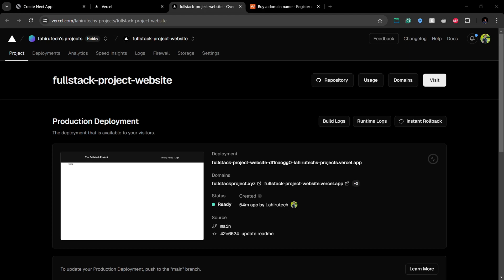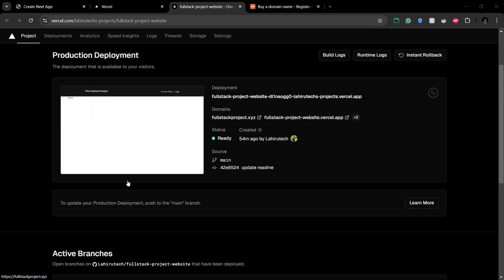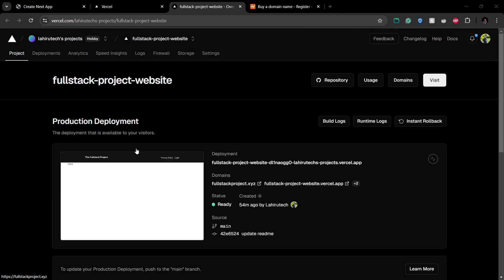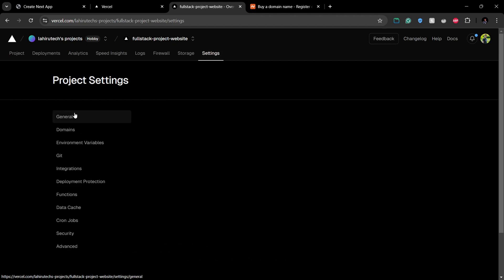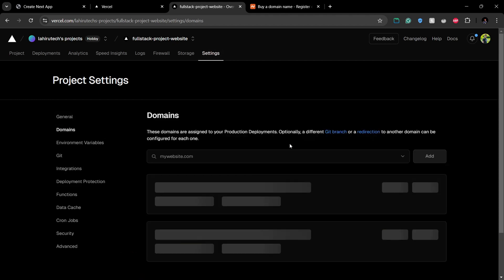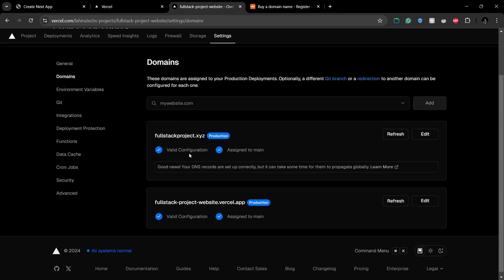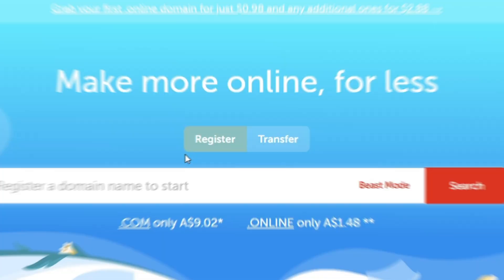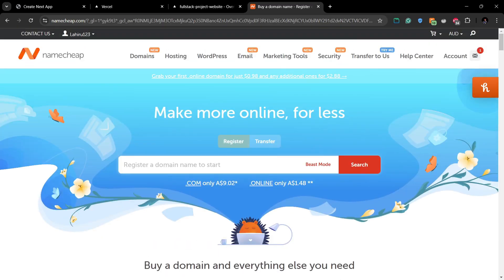Hello everyone and welcome to the Full Stack Project YouTube channel. Today I will show you how you can connect your Namecheap domain with your Vercel project. First of all, you have to go to namecheap.com and get your preferred domain name, and you also can directly buy it from Vercel, but it's bit expensive for the first year.